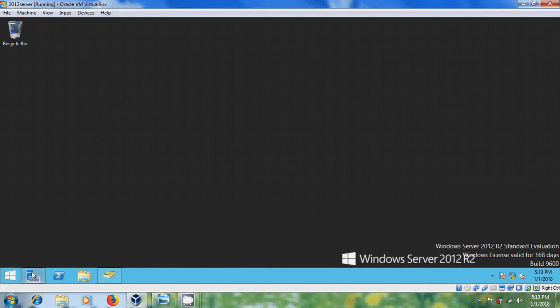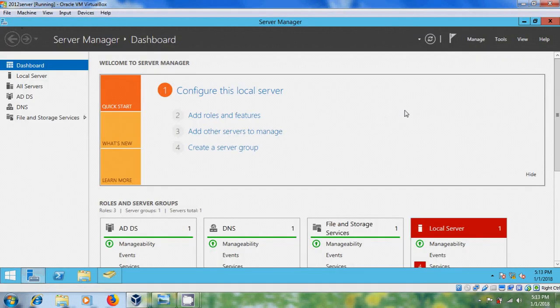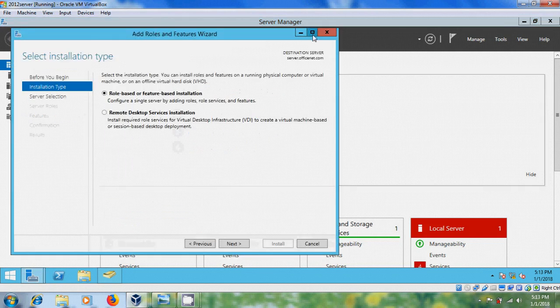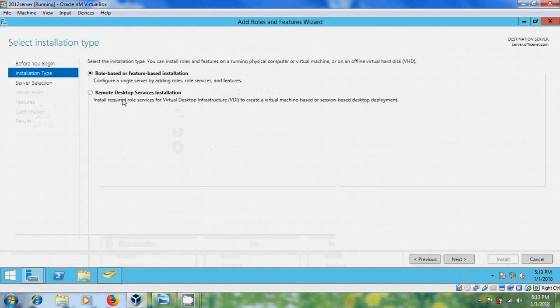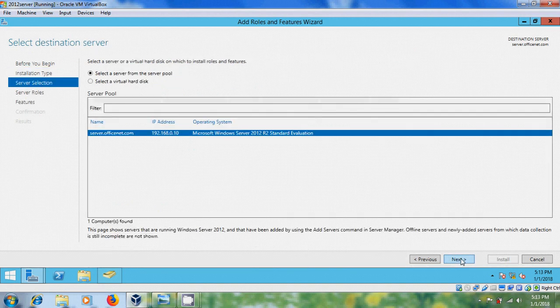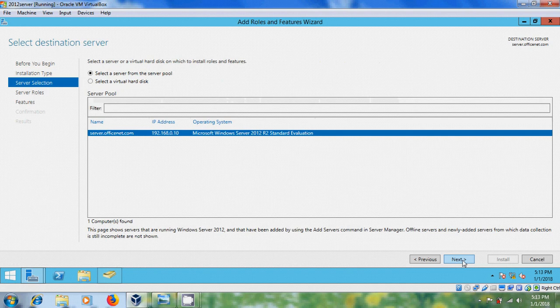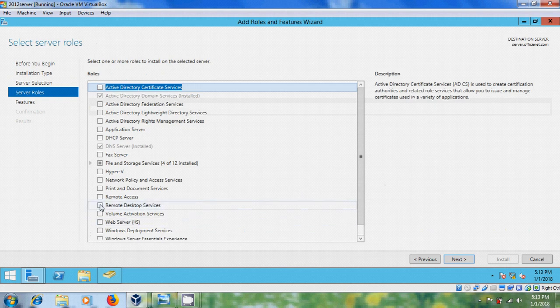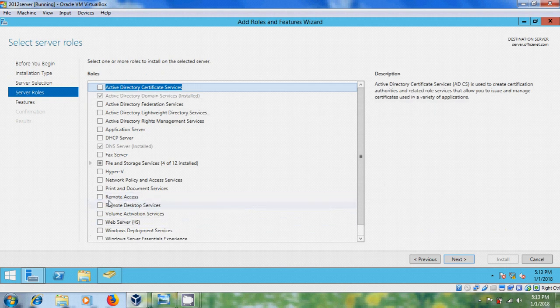Come to server manager and select add roles and features. Select role-based or feature-based installation. Select the server from the server pool, next. And here, first we need to install remote access.